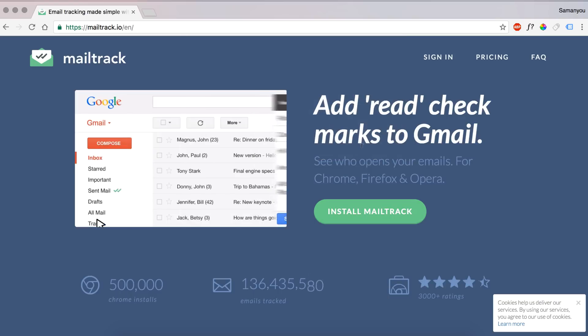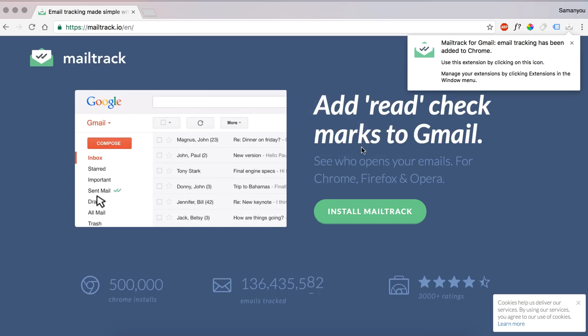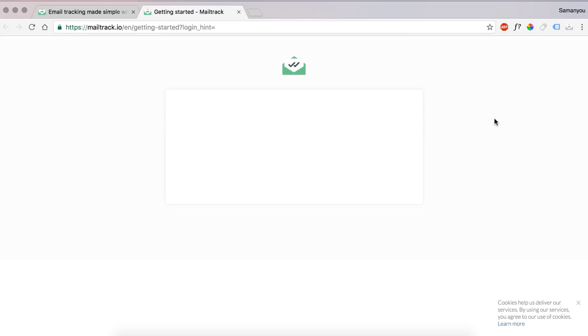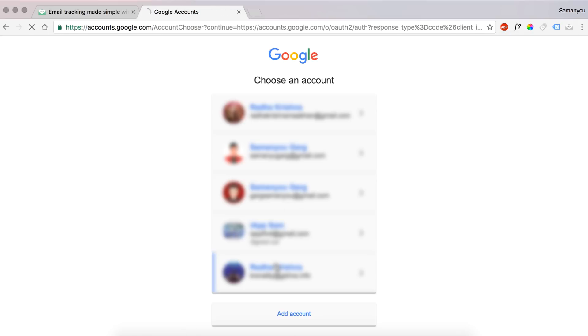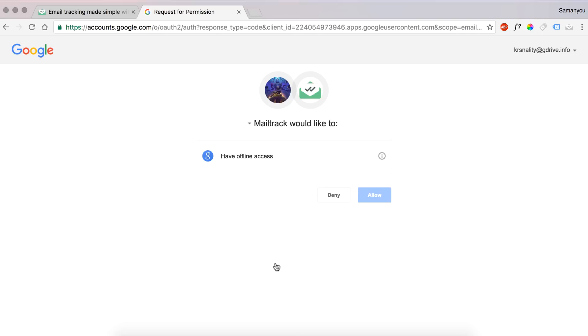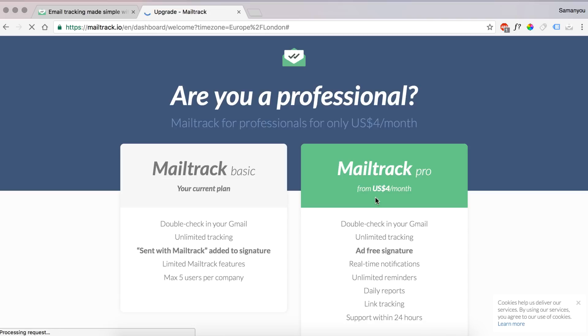This will take you to this screen. Just sign in with your Gmail account in which you want tracking to be enabled and allow it access. You'll get two options here: basic and pro.